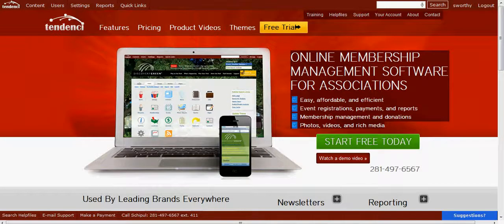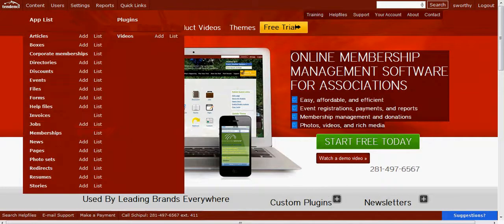Let's quickly take a look at the different ways that you can add content to your tenancy website. If we come up here, we have the administrator's navigation bar, and you can see one of the buttons is called Content.